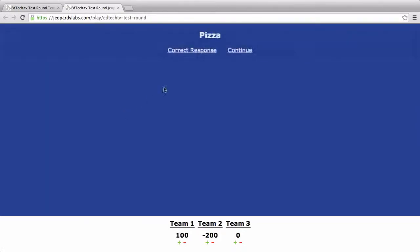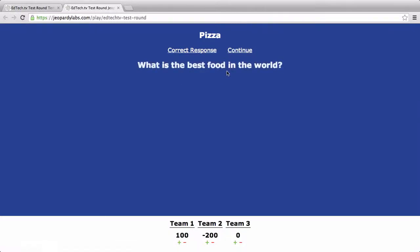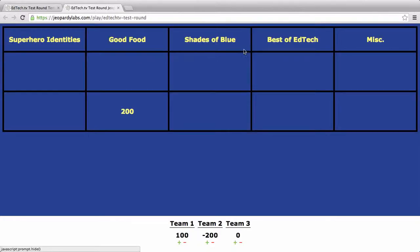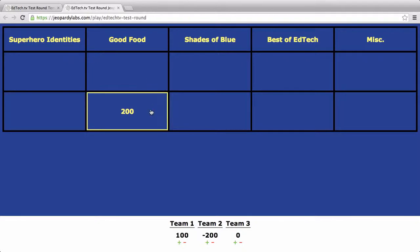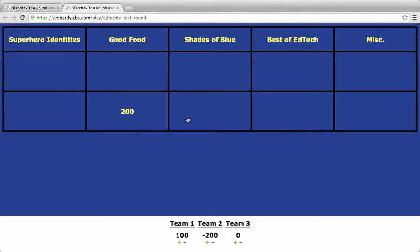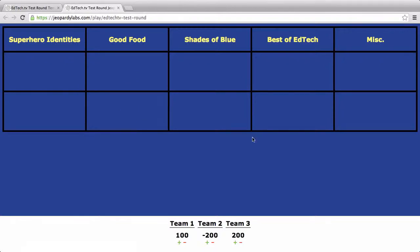But if we go to the good food, and we say pizza, and then we say the correct response is, What is the best food in the world? But let's say I don't give any points out for it, and I hit continue. You'll see that it's still here. That means that the answer did not give any points away. And so that can be both good and bad, but you do have to remember to actually give the points. It's really straightforward, really useful, JeopardyLabs.com.